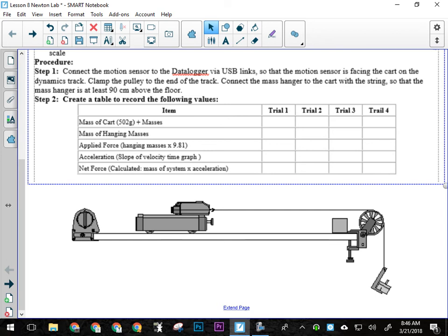Now what force is applying that force? Gravity, right? We're using the force of gravity here to drive everything in this system. So gravity is actually our applied force in this lab.